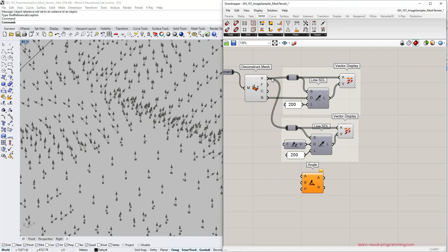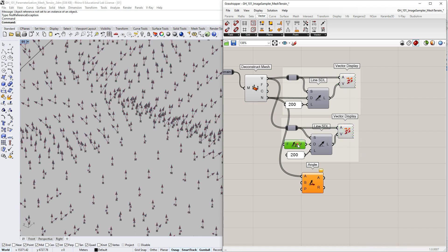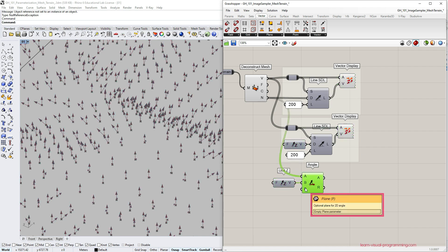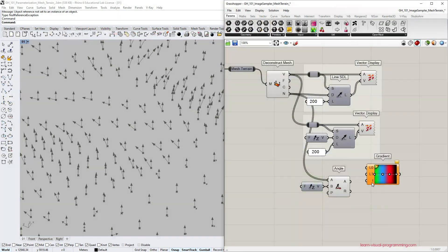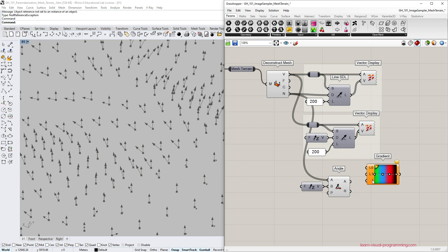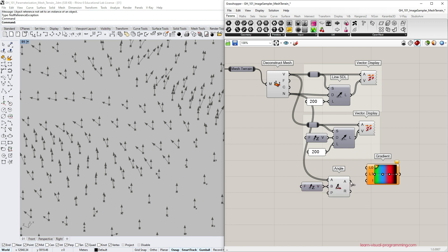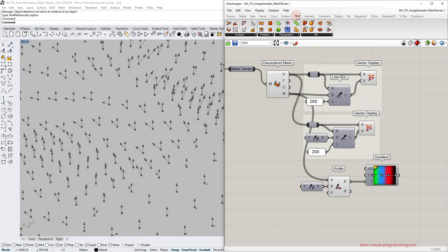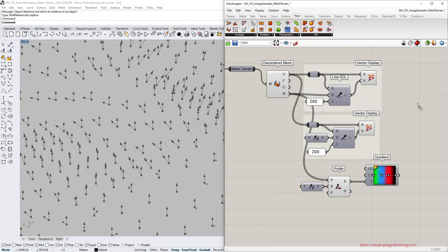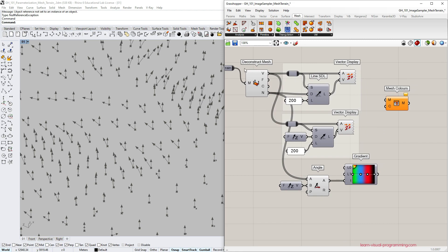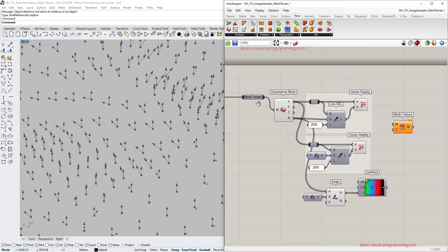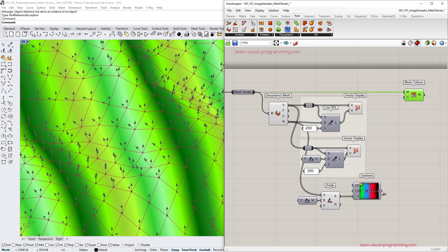Let's go back to our mesh analysis and input mesh normals and z vector to measure the angles, leaving the plane input empty. We are now ready to visualize the slope steepness. I'm using the gradient for that with four colors. The parameters to evaluate along the gradient range are the angle values and before we continue let's grab the mesh colors component to see what we have at this point.